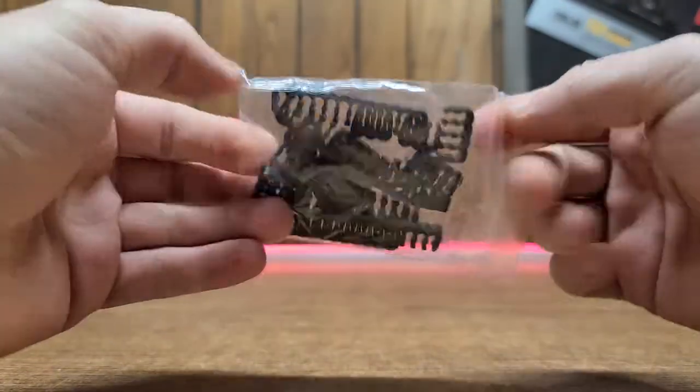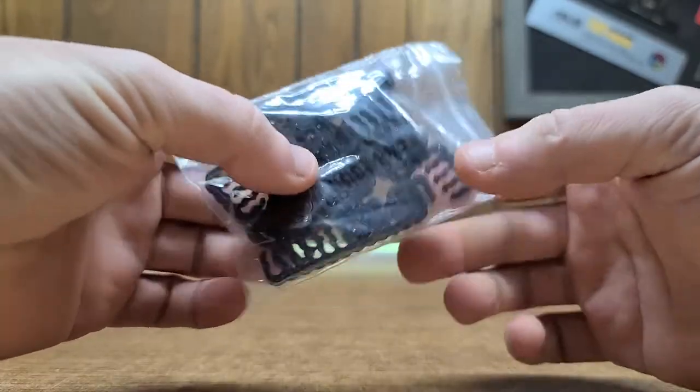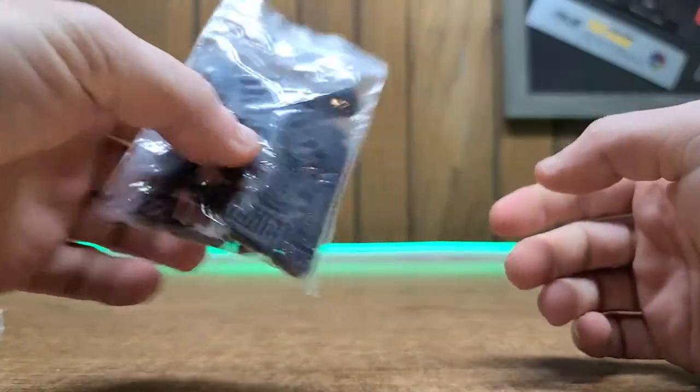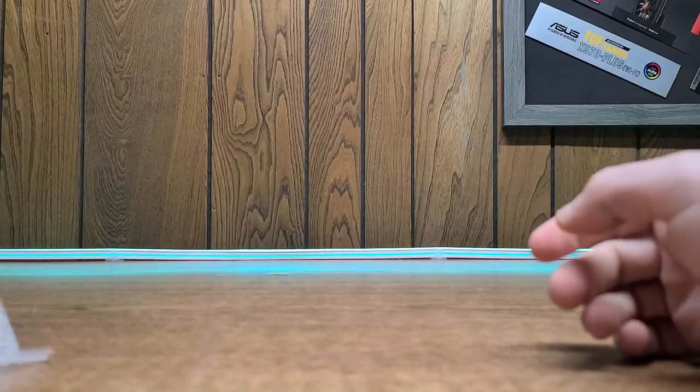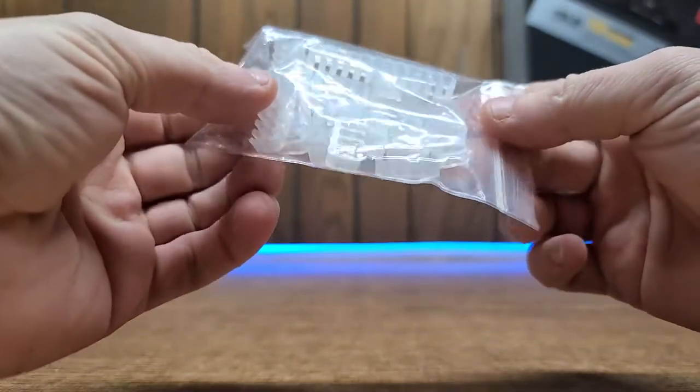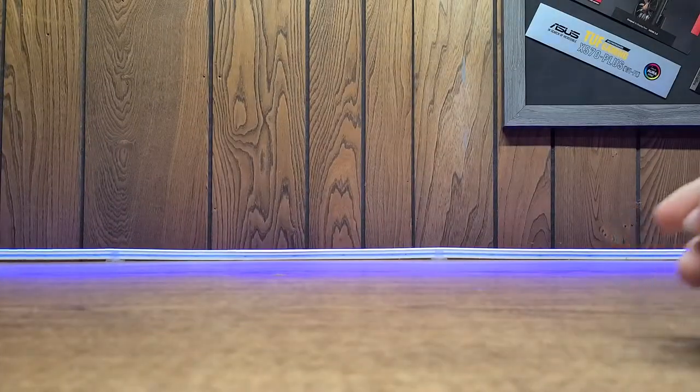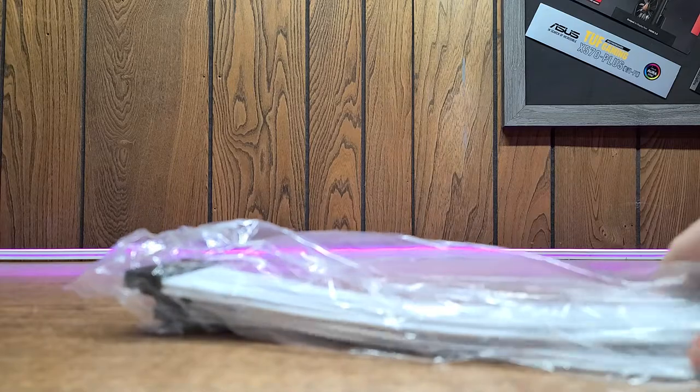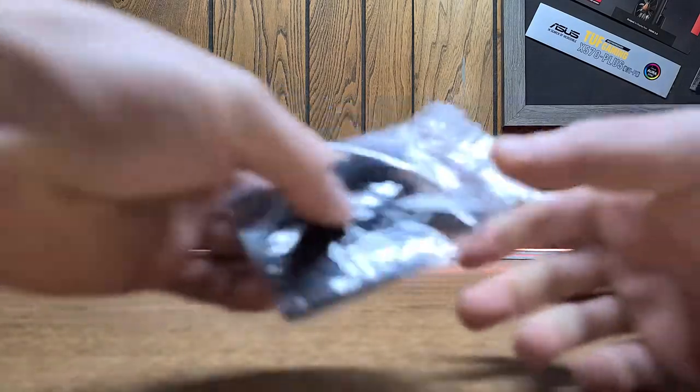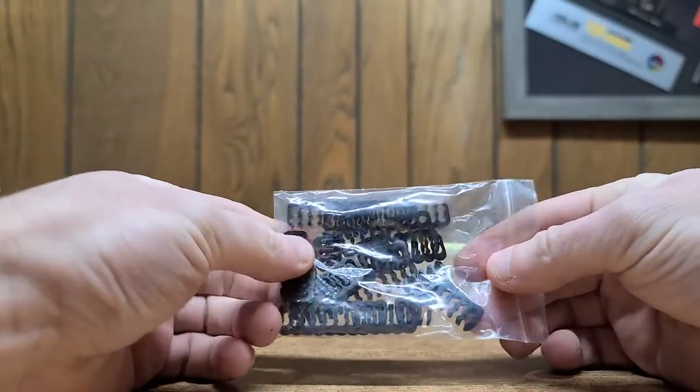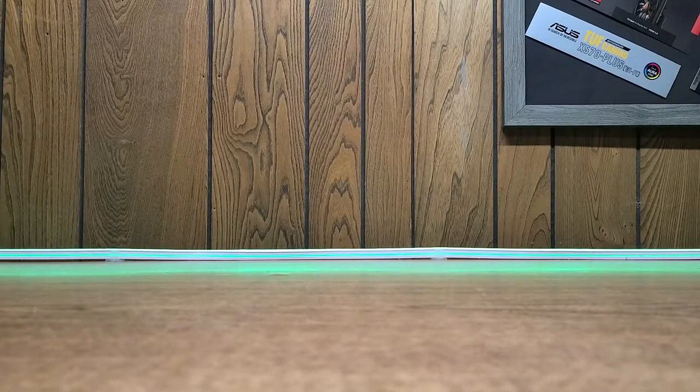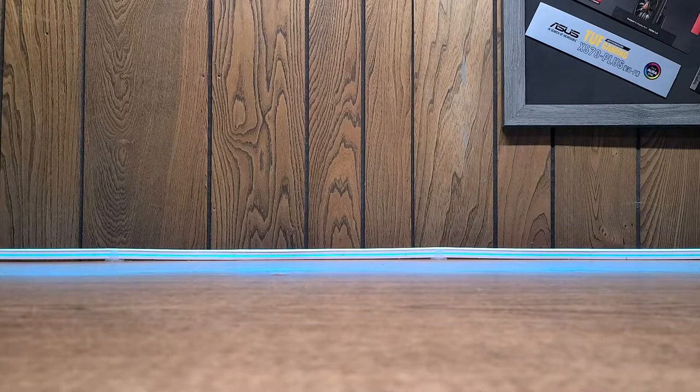We have some black cable combs, which I'm probably going to use these. We also have some clear ones, but I think because I got white cables, I'm going to use the black combs because I'm going, like I said, for the black and white build.